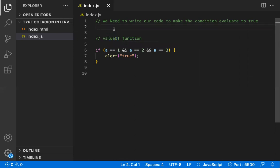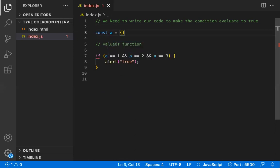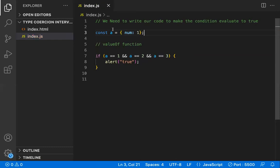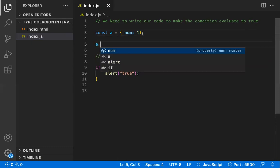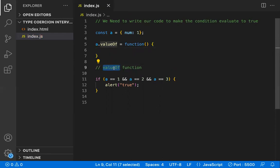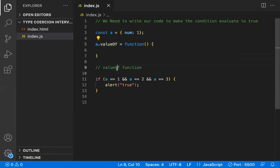Now that we know this, we can solve it. I'm creating a constant 'a' as an object with a property called 'num' set to one. Then I overwrite the 'valueOf' function on this object — I assign a custom function to the 'valueOf' property. So now, instead of the default valueOf, our custom method will be called whenever JavaScript tries to do type coercion.